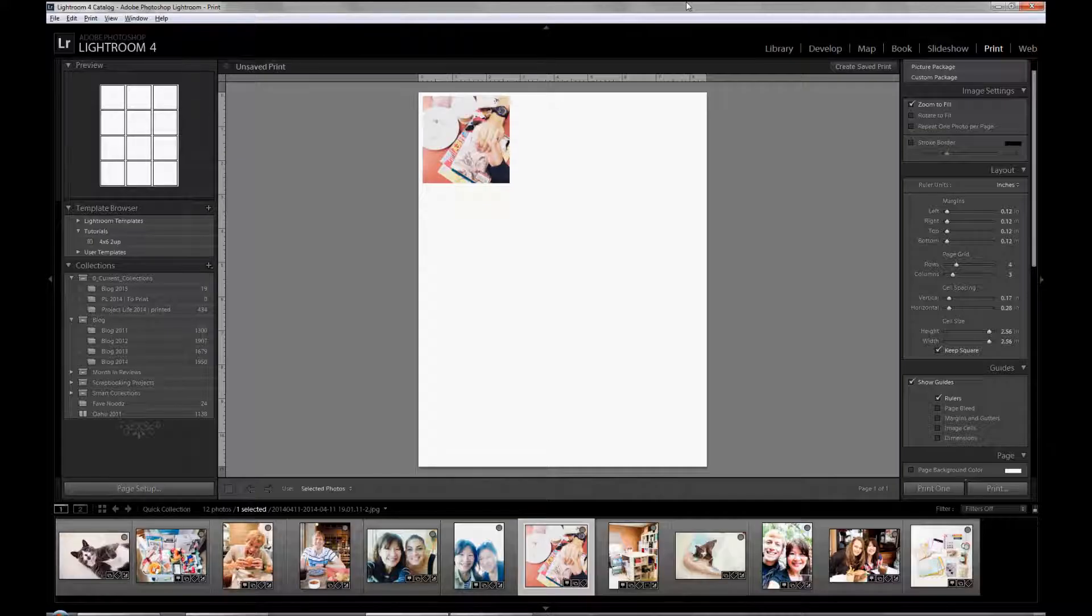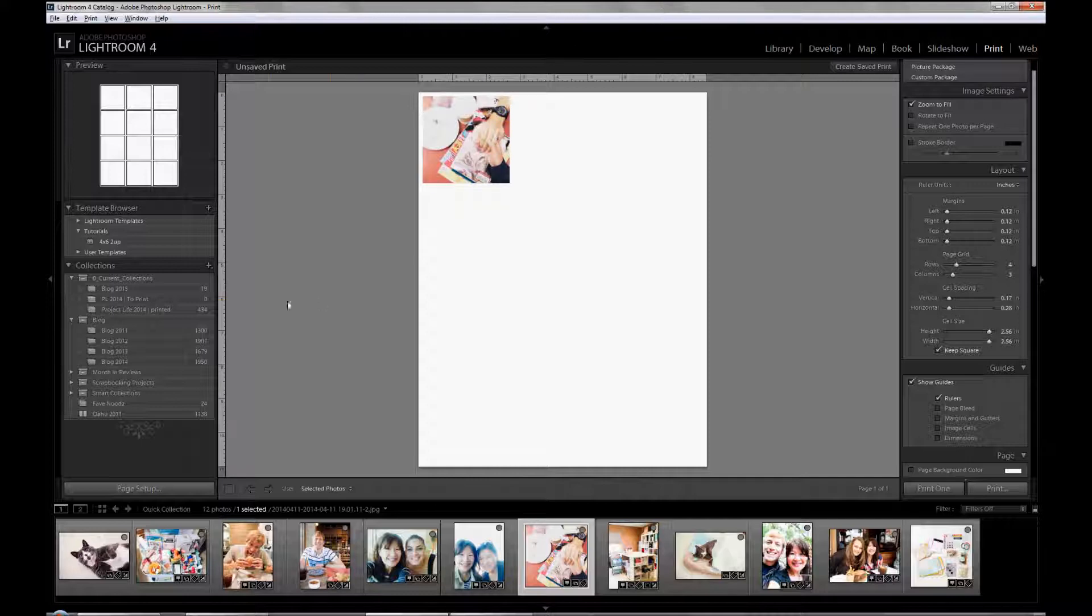One last thing I want to show you is how to use imported templates. Since I'm giving you this 12 up square photo on an 8.5 by 11 sheet Lightroom template for free, I want to show you how to use it.